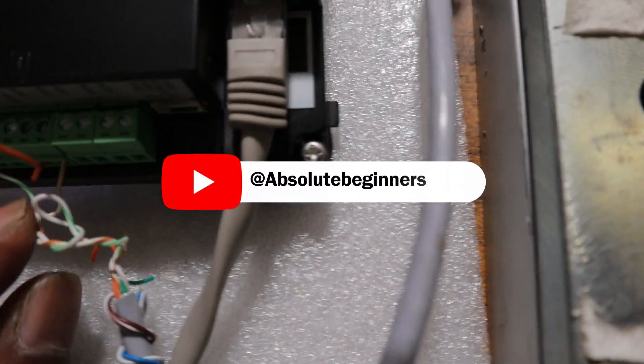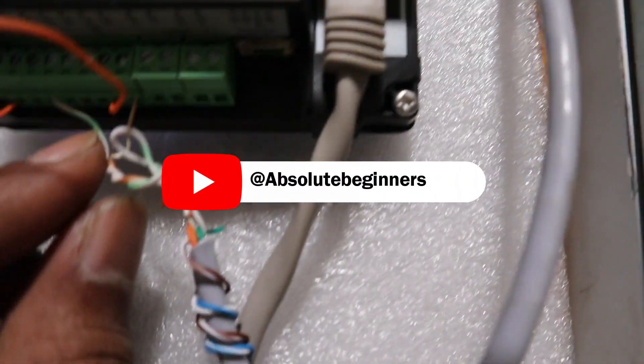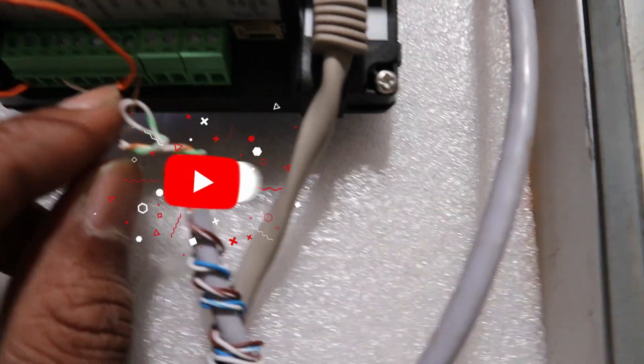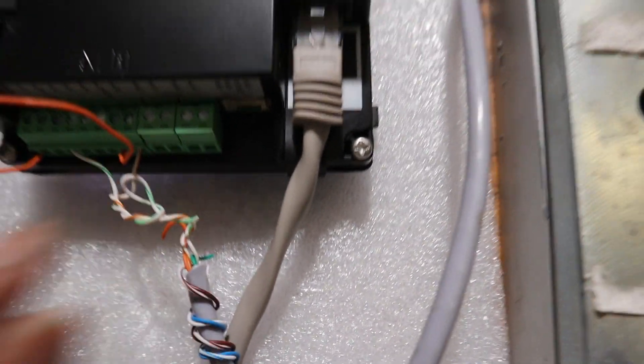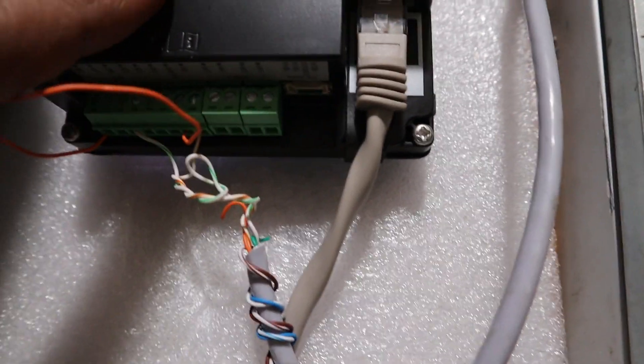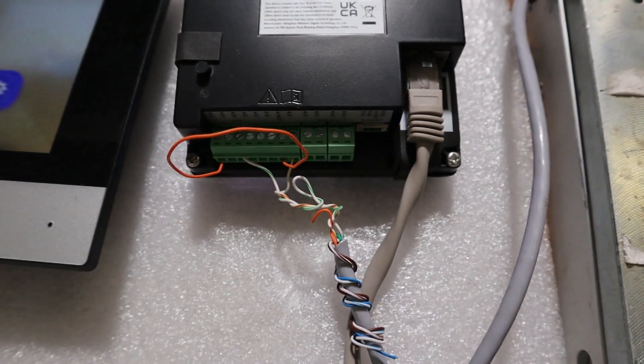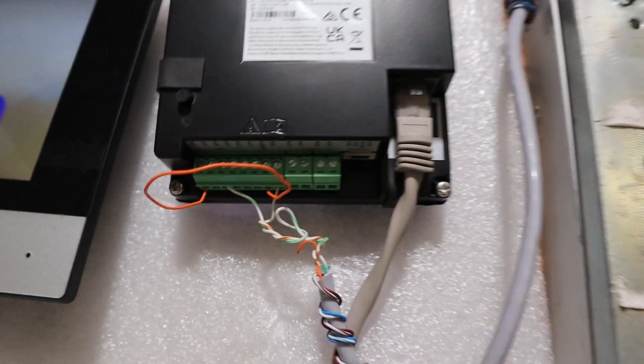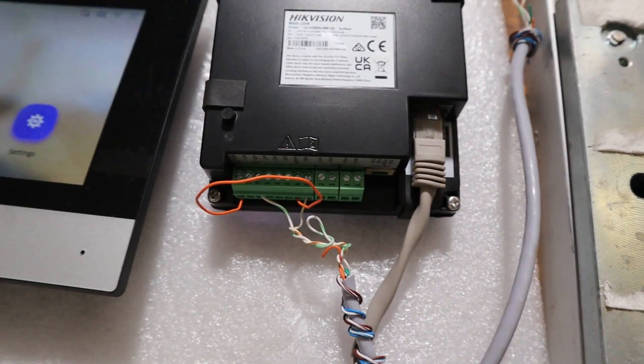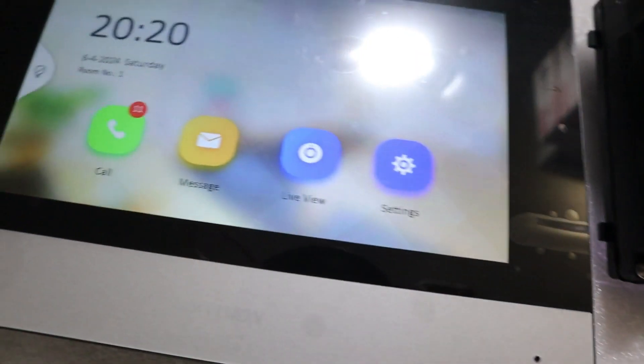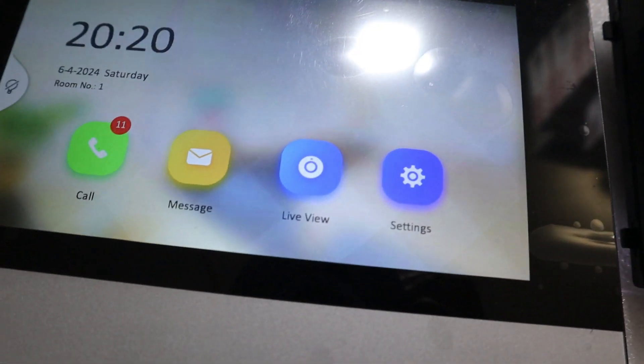The GND from this door station is connected to the negative of the magnetic lock. Very simple. I hope this video will help someone who is in need. Please don't forget to like, share, and subscribe. Ciao.